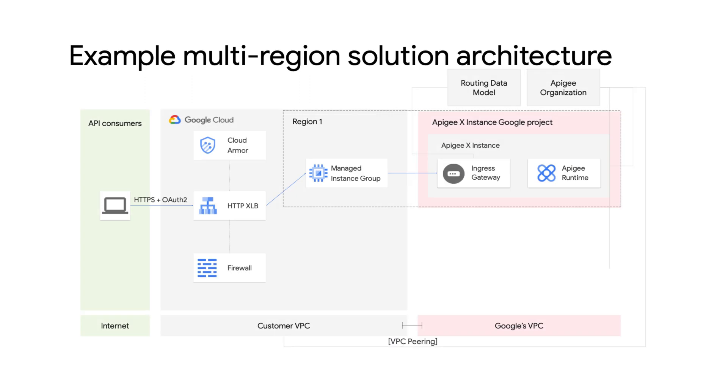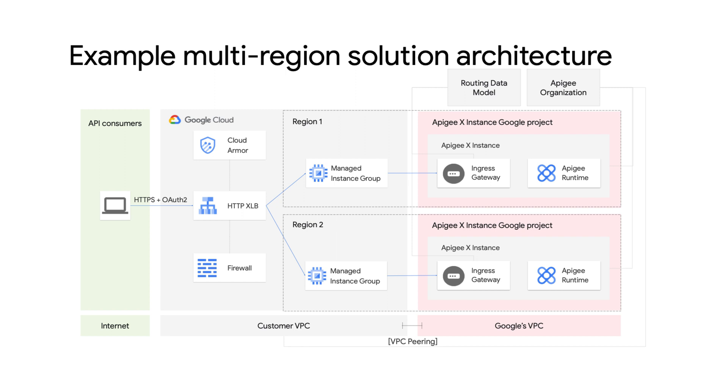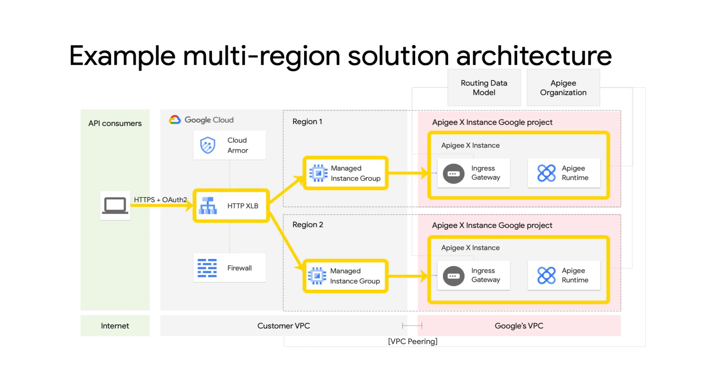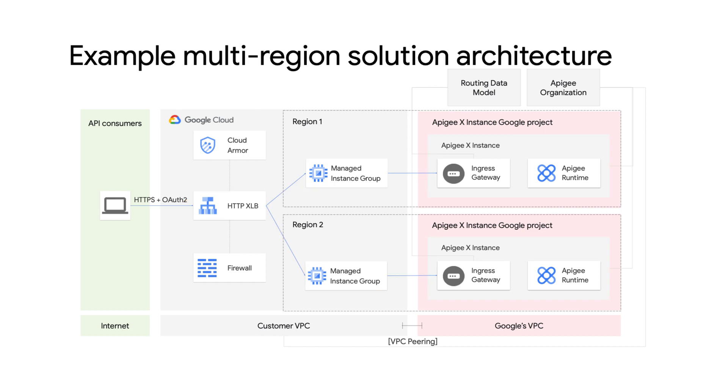In contrast, multi-region deployments will have multiple MIGs added to the same backend or separate backends of the global load balancer. If multiple MIGs are added to separate backends, host and path rules can be used for routing API requests to the relevant Apigee X instances based on hostnames and paths.